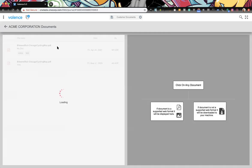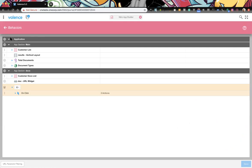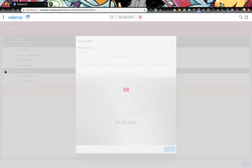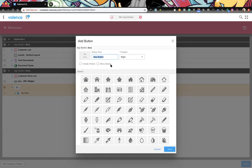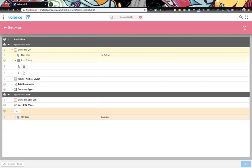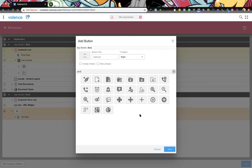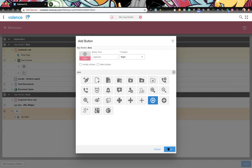We should probably also allow them to upload from this document section screen as well, since once you're in there you might want to add documents. Back to behaviors for this section. We would just make it a button on the section itself. This is a good point — we'll see customers sometimes create buttons at the application level, which means it always shows, and then they hide and show the button manually — which is more work than necessary. We always recommend putting your buttons only on the section where you want them.